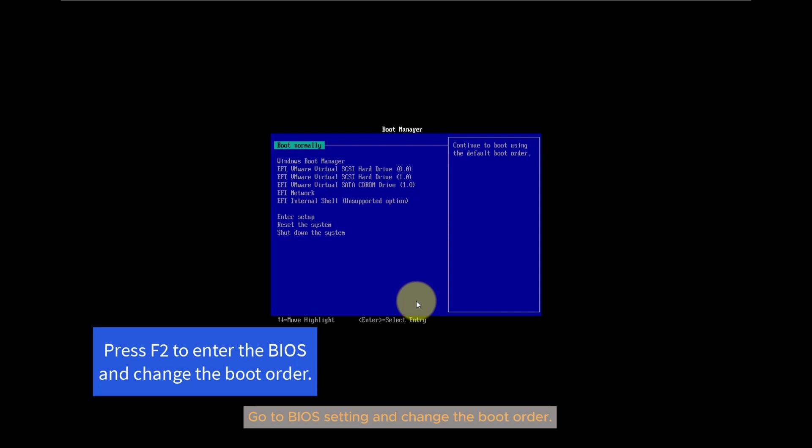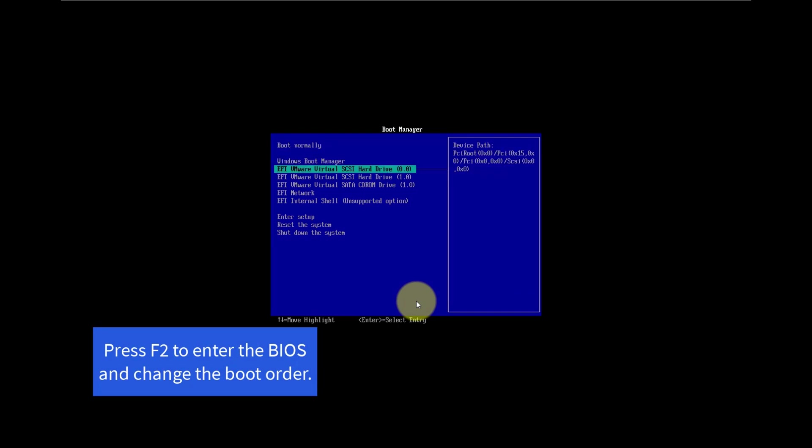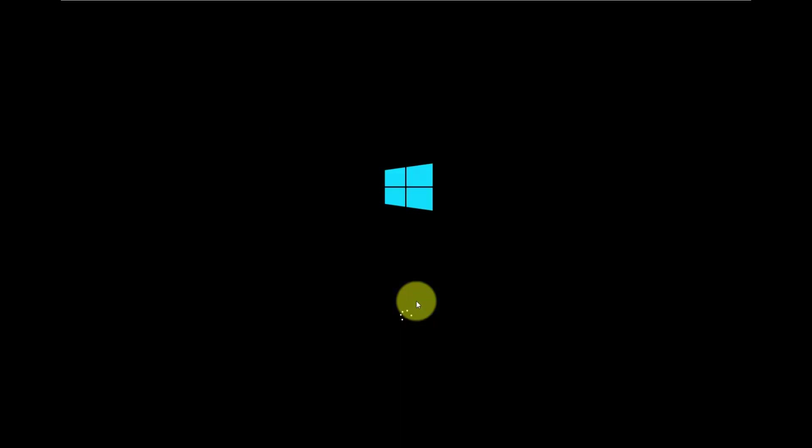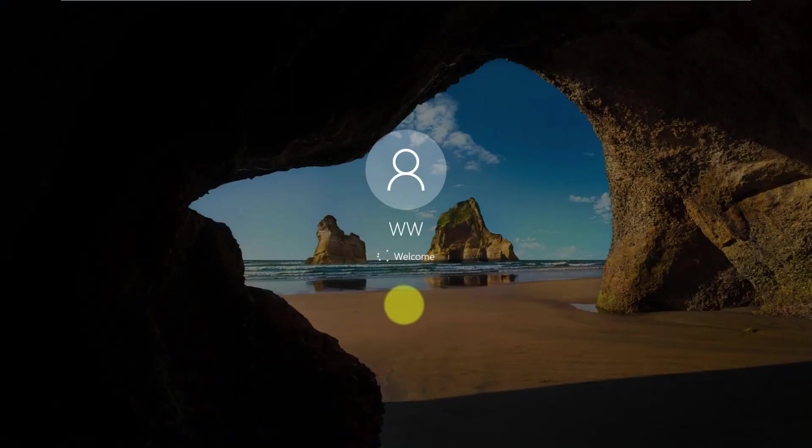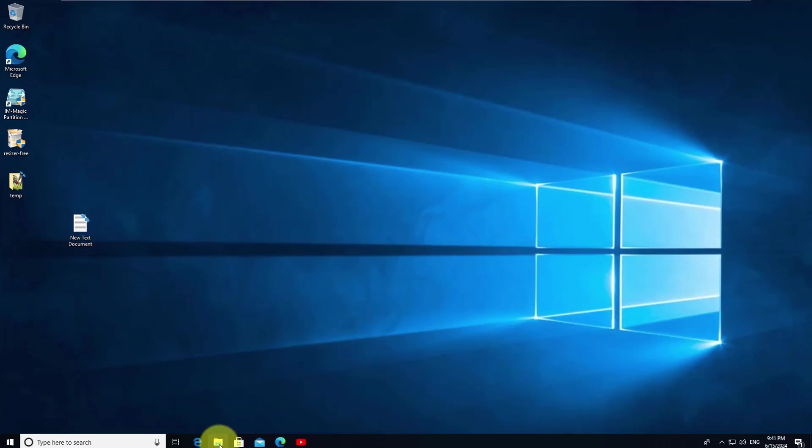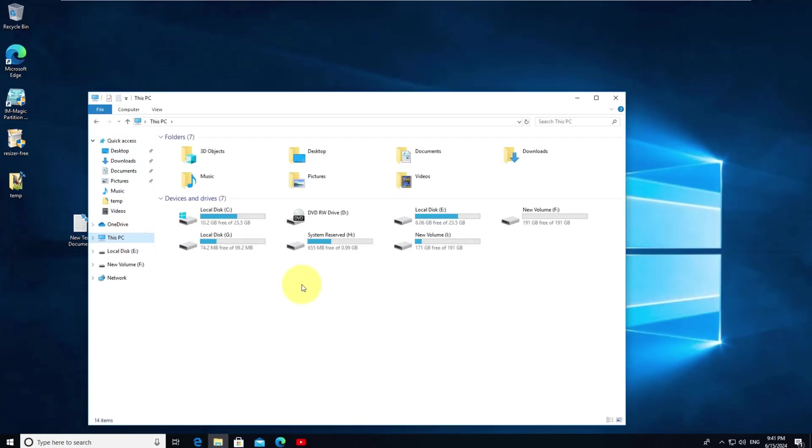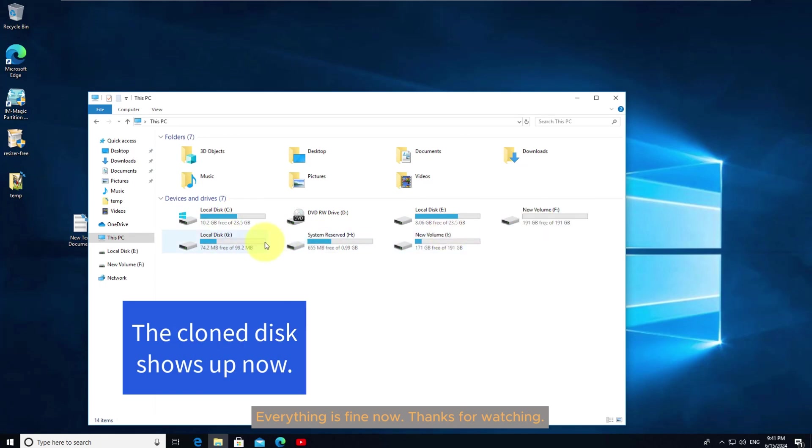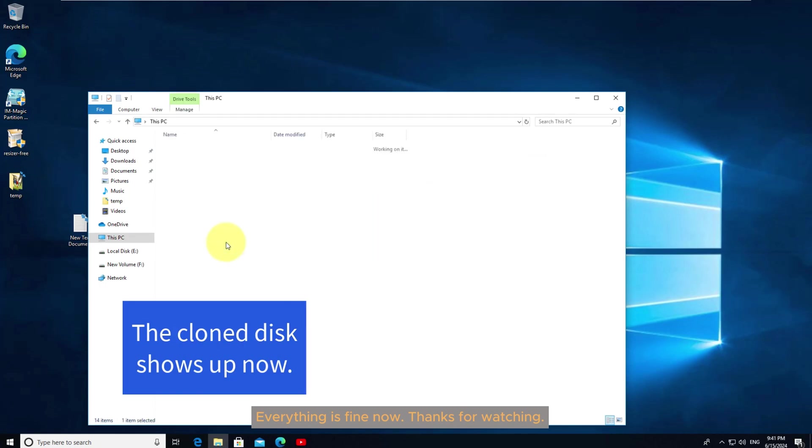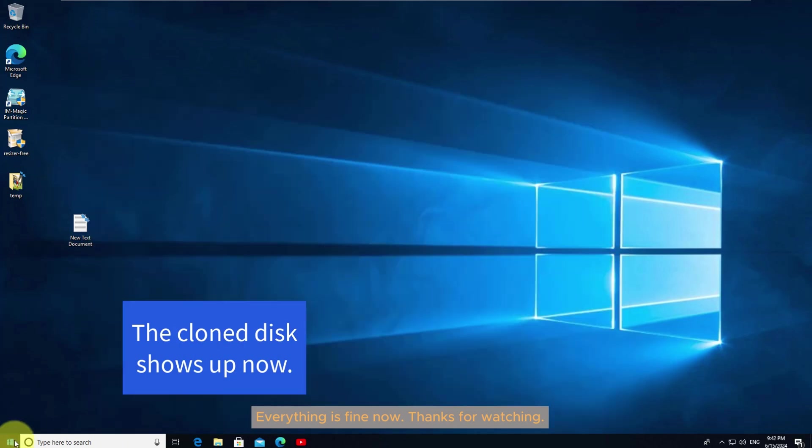Go to BIOS setting and change the boot order. Everything is fine now. Thanks for watching.